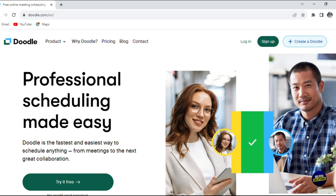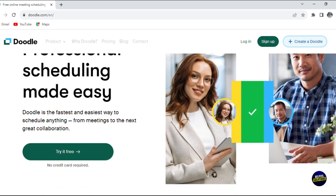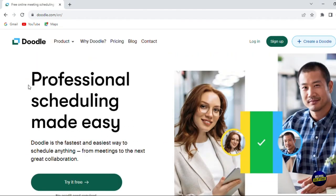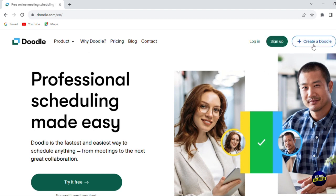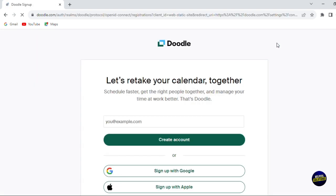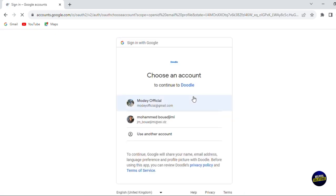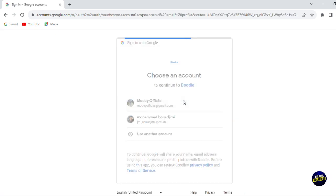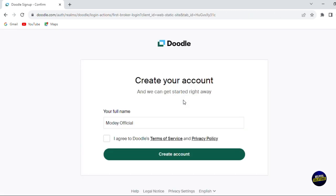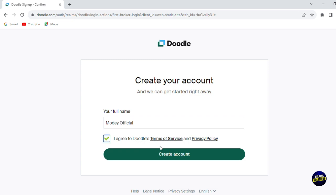What we need to do is go to the official website of Doodle, and right here you'll see the sign up button or create a Doodle. Click on sign up. You'll be able to try the platform for free. You can sign up using your Google account, your Apple account, or just enter your email address, and they will send you a link to your account directly in your email.